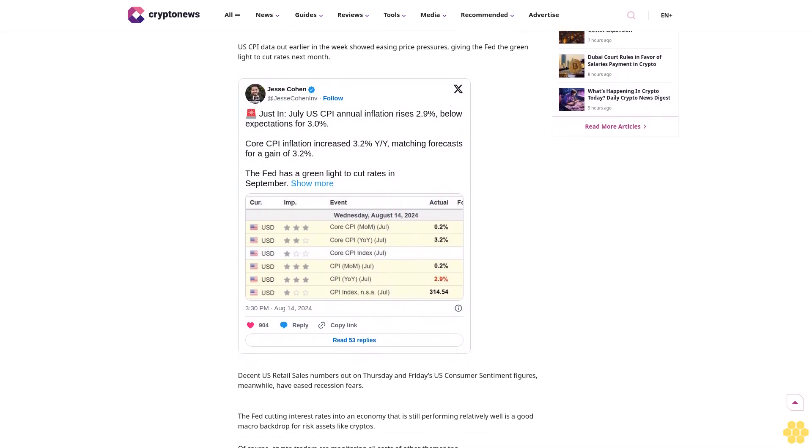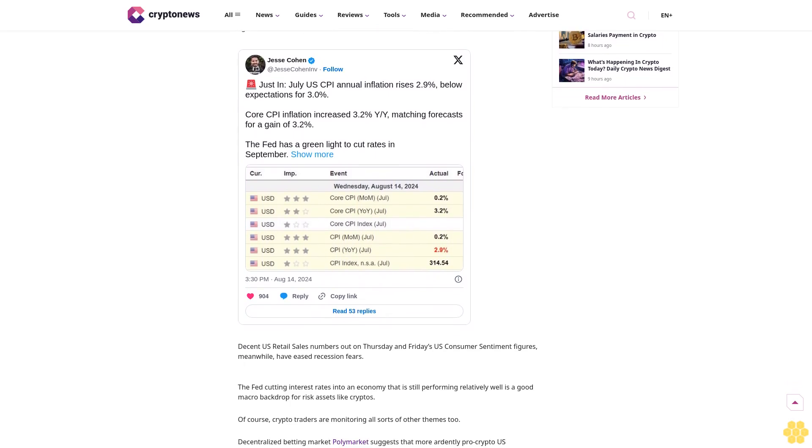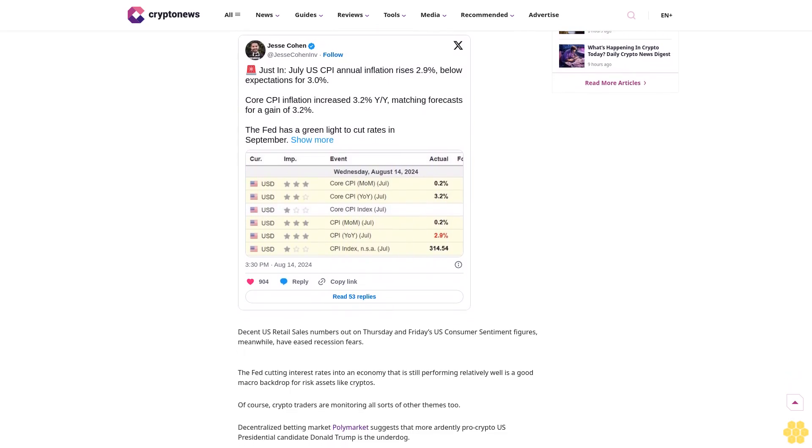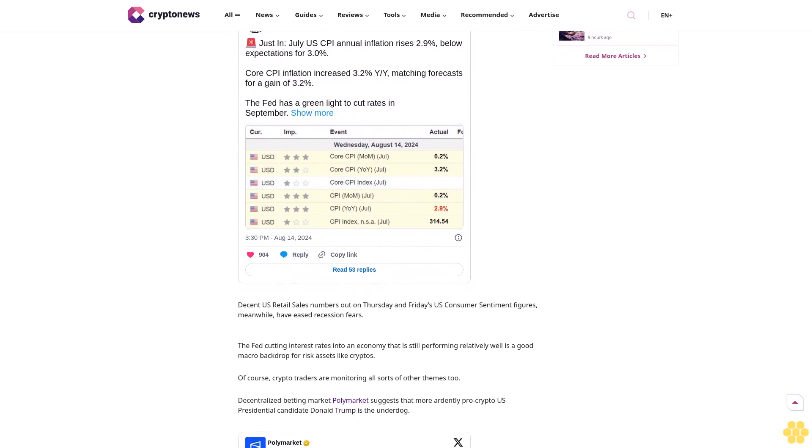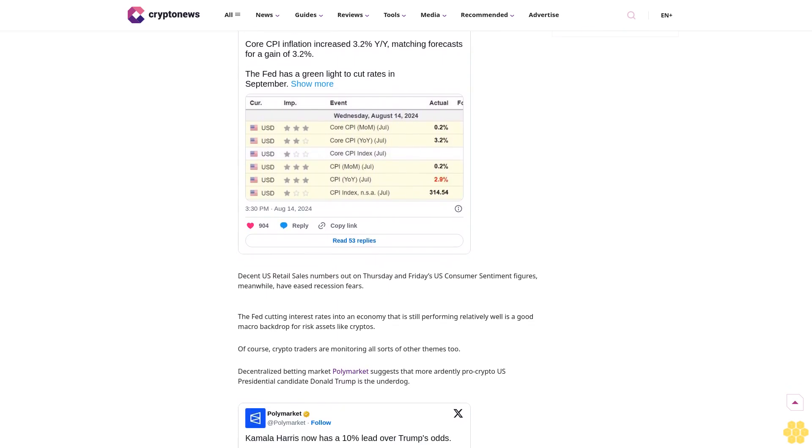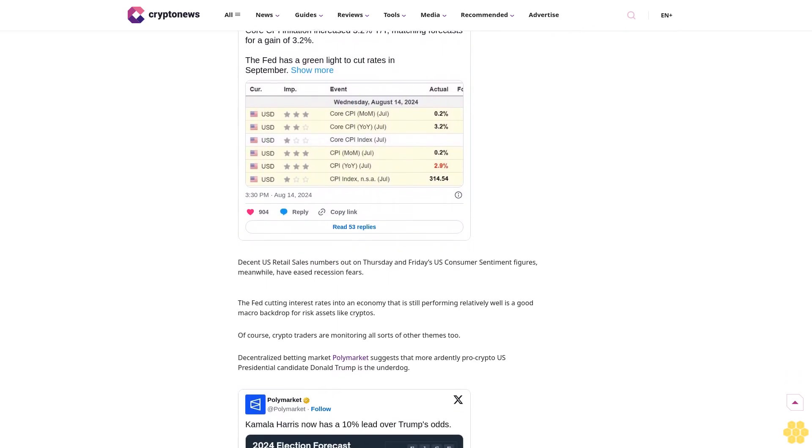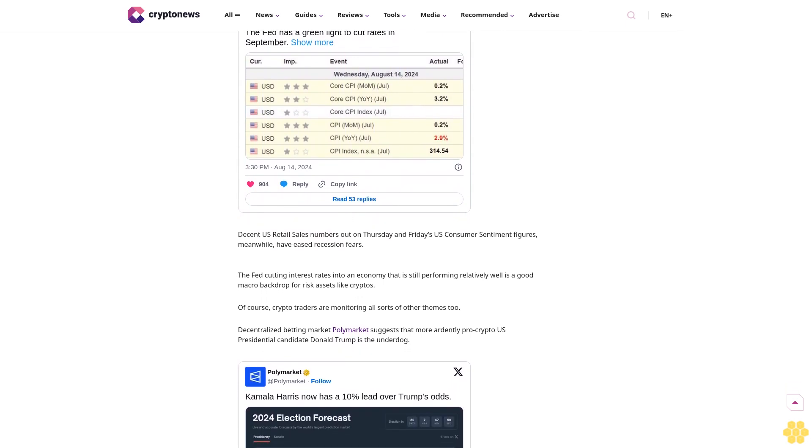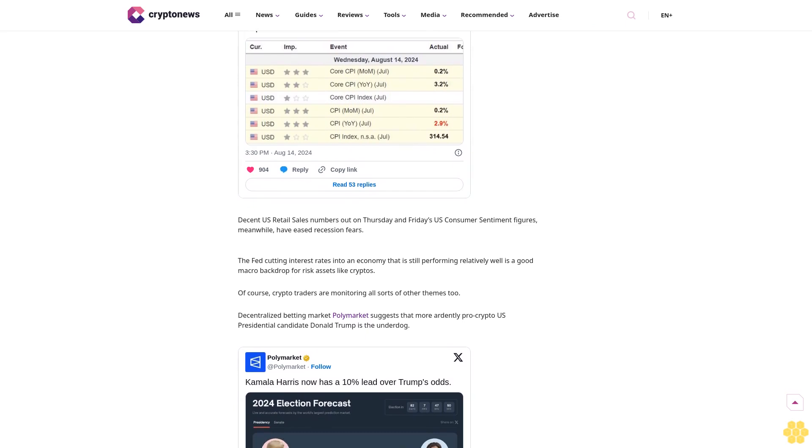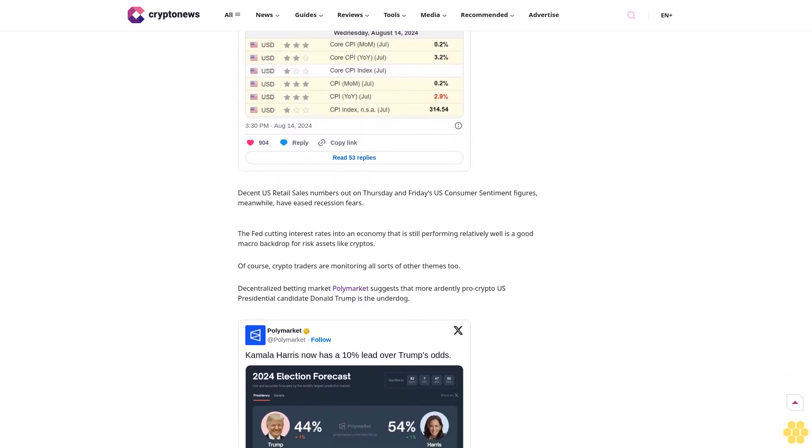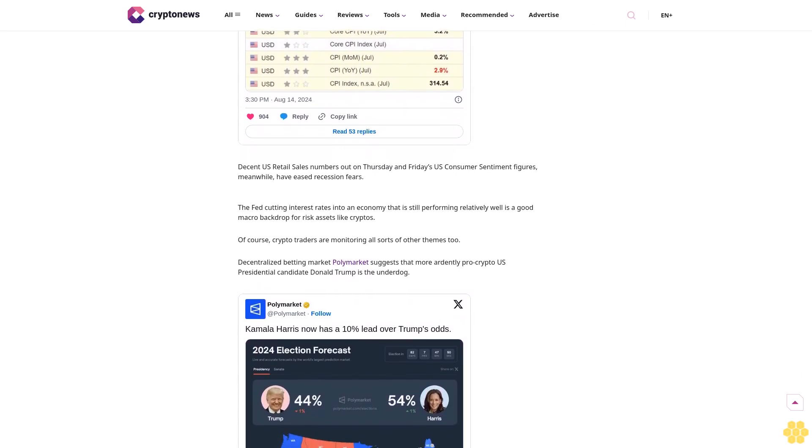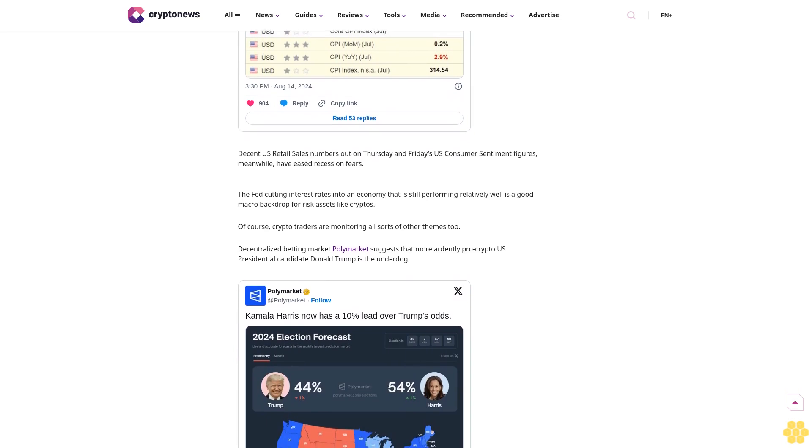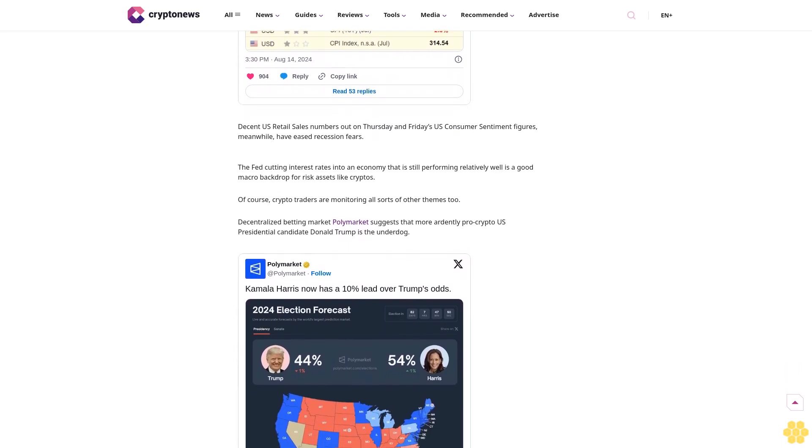What traders are watching right now: Traders have been watching a trickling of U.S. economic data coming out this week and whether it supports the Fed rate cut narrative. U.S. CPI data out earlier in the week showed easing price pressures, giving the Fed the green light to cut rates next month. Decent U.S. retail sales numbers out on Thursday and Friday's U.S. consumer sentiment figures meanwhile have eased recession fears. The Fed cutting interest rates into an economy that is still performing relatively well is a good macro backdrop for risk assets like crypto.